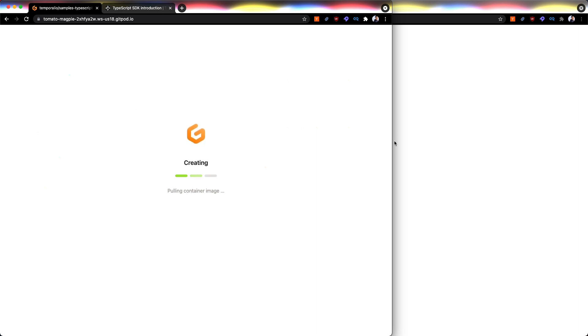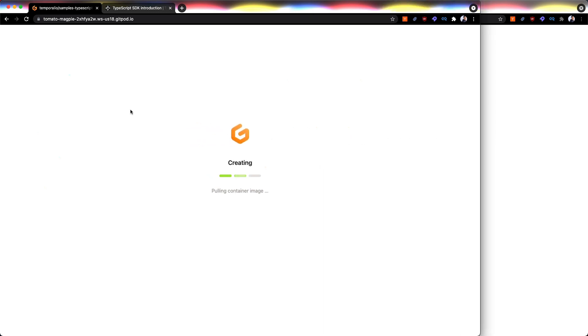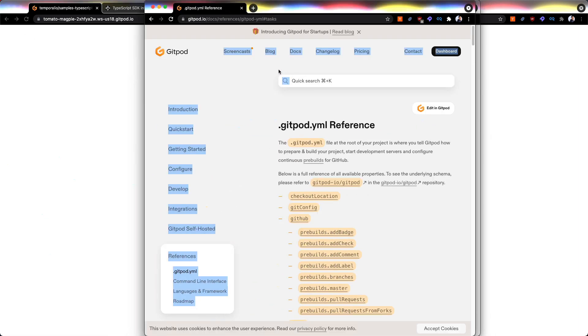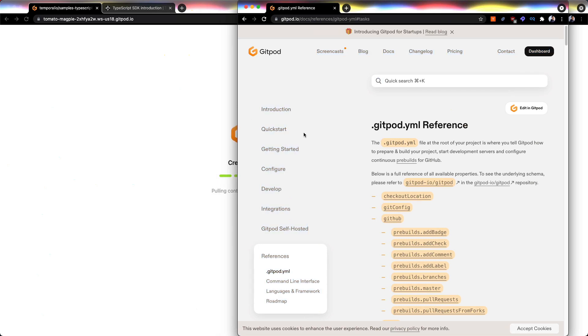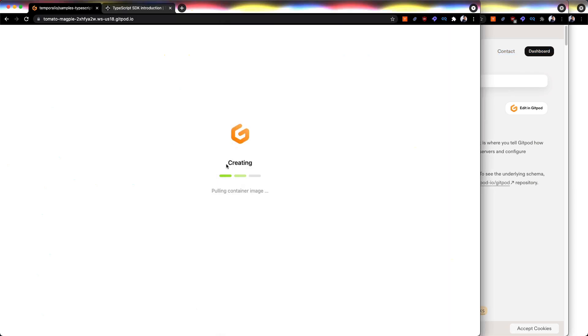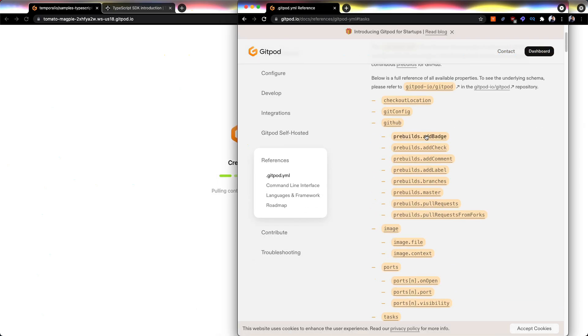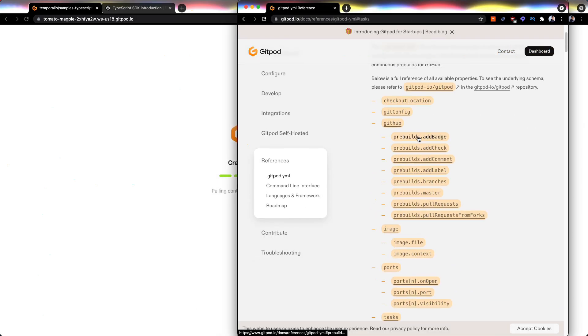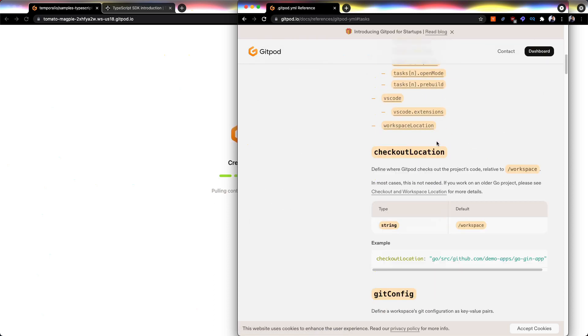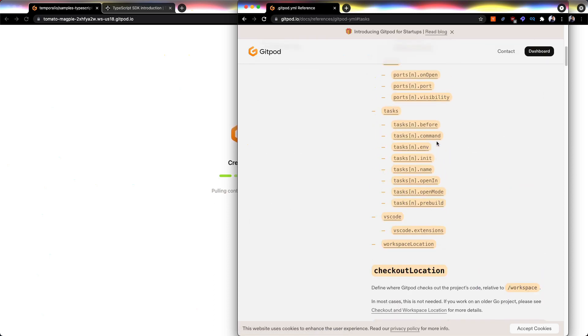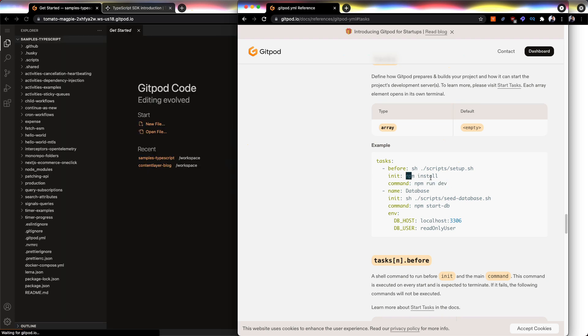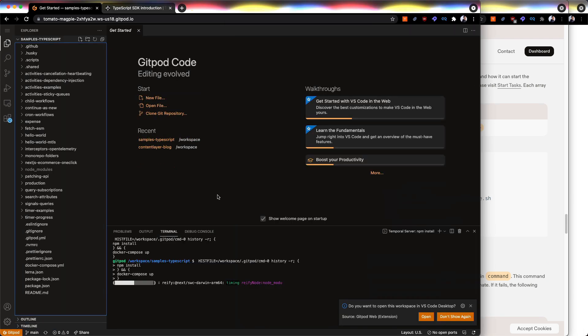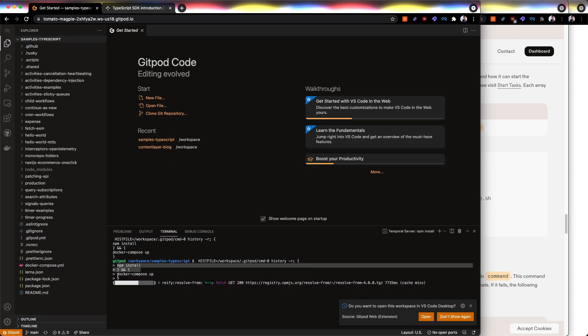And I've also gone ahead and set up the YAML, the Gitpod YAML configuration, so that when you land inside a Gitpod for the first time, this obviously is taking a while. But when you land inside of the Gitpod for the first time, you can actually just set up some basic stuff like npm install when you launch and stuff like that. So here it is. It's saying npm install and then docker compose up.